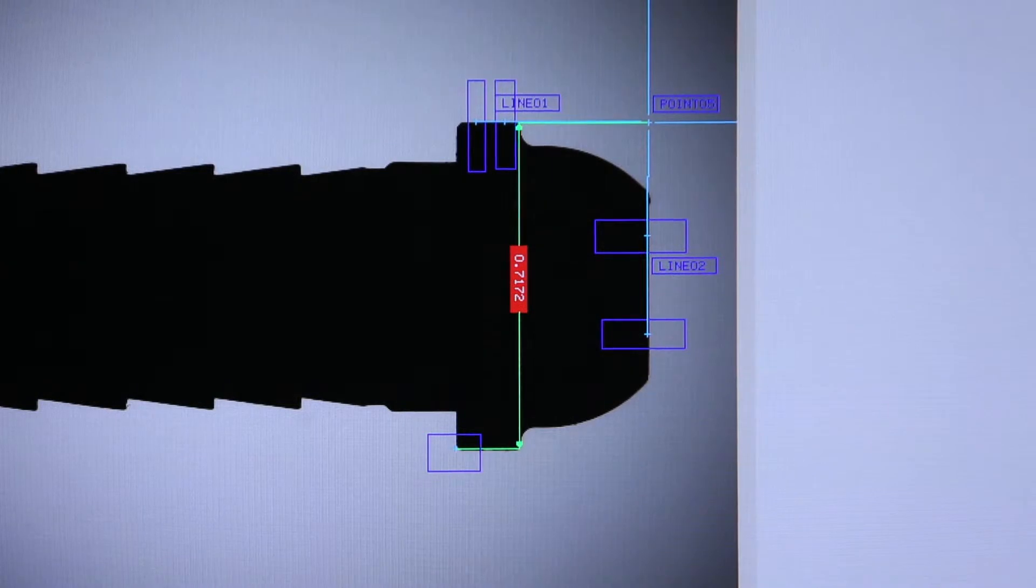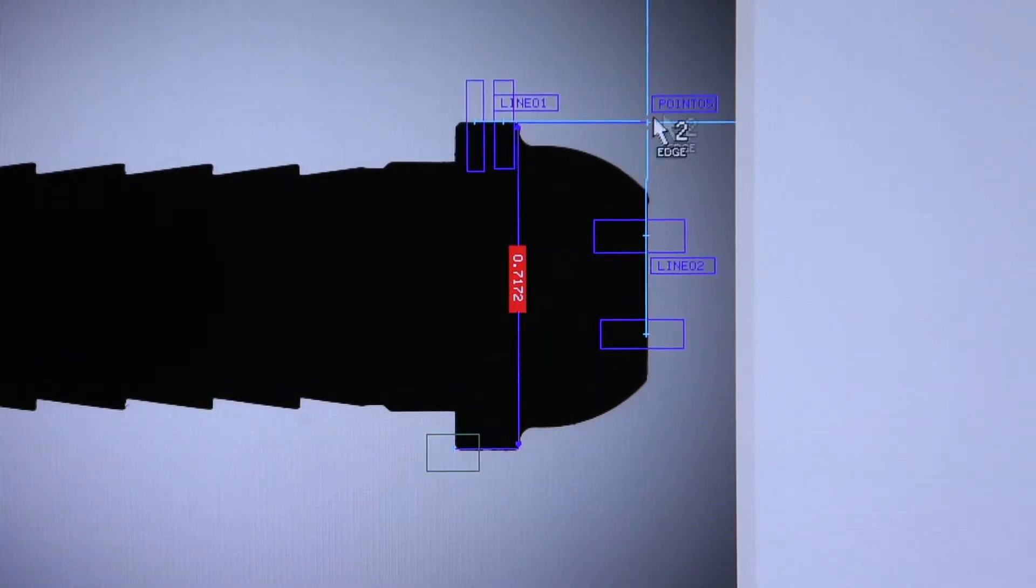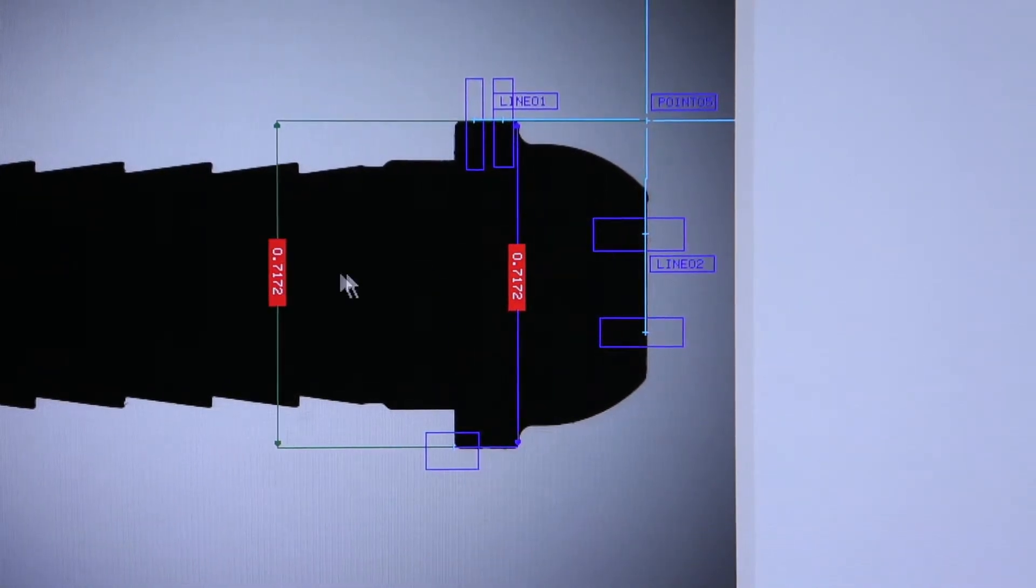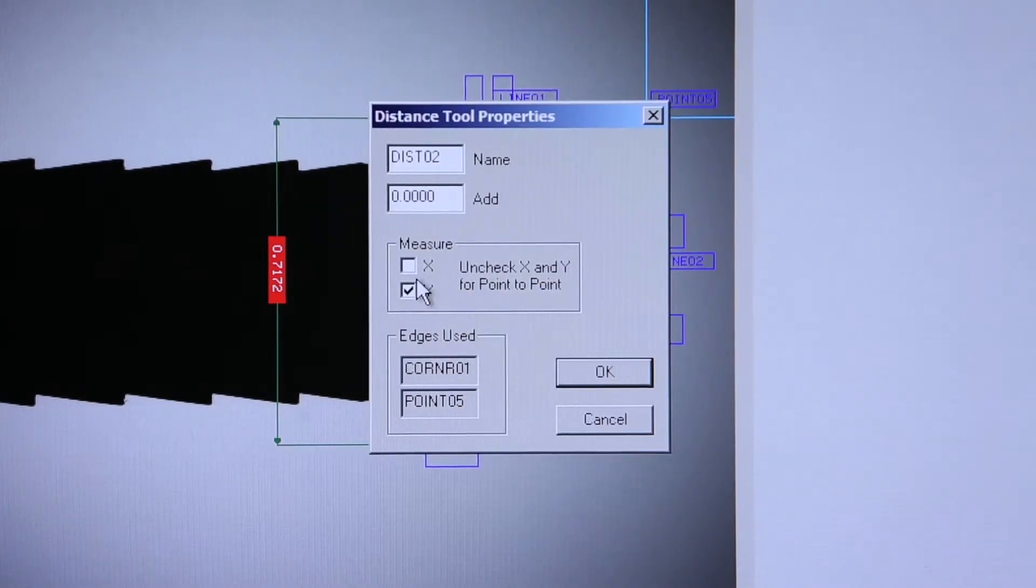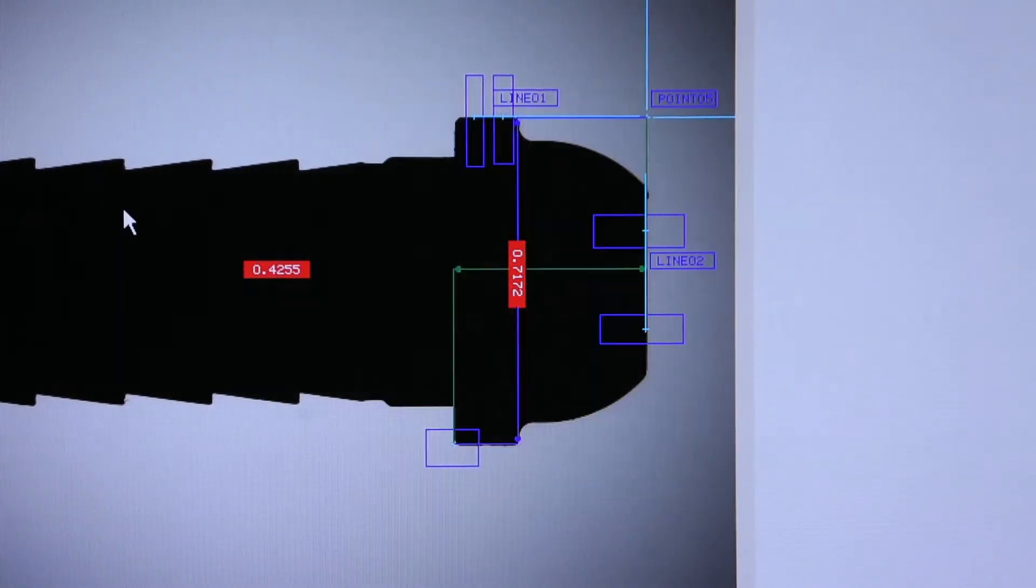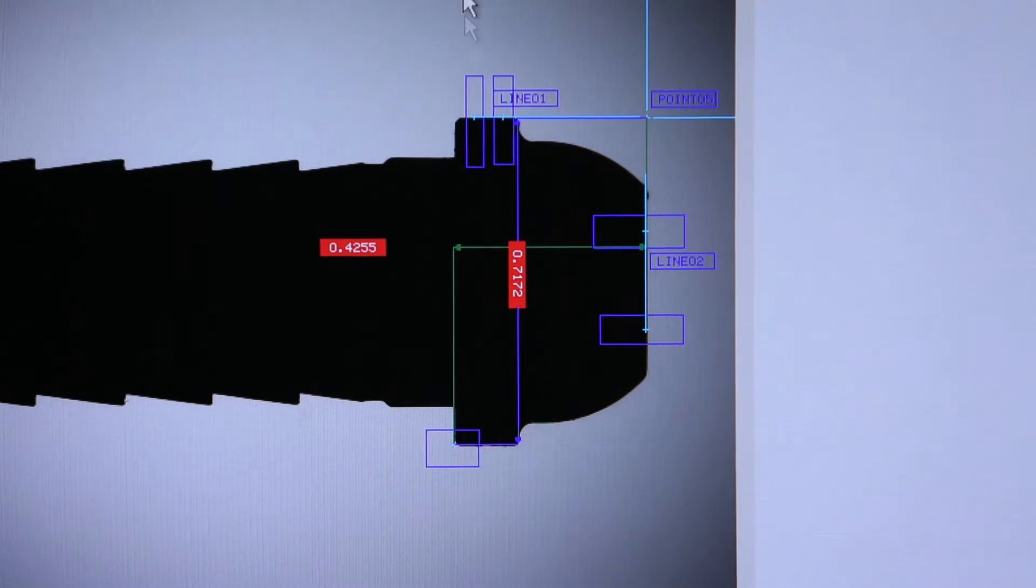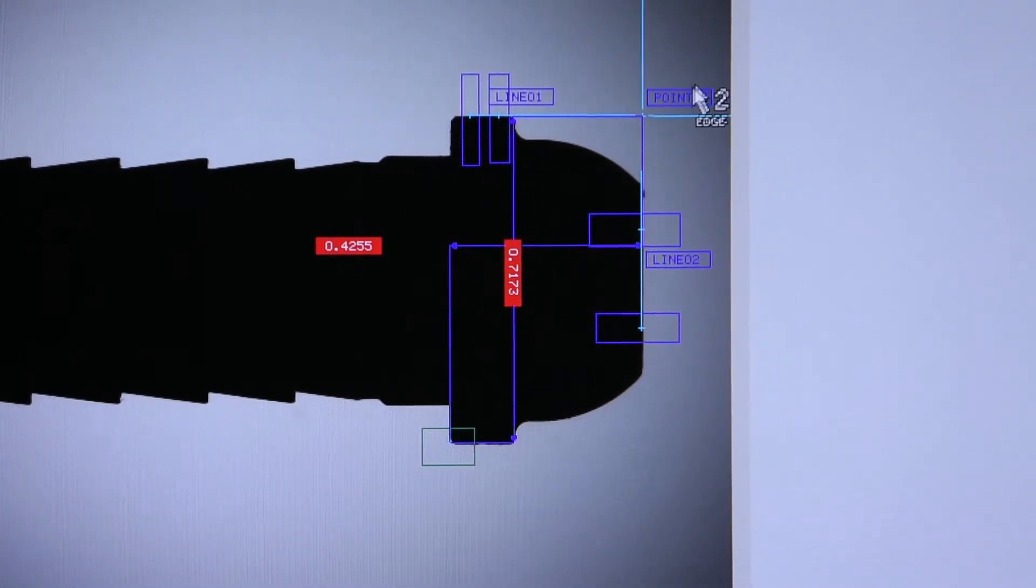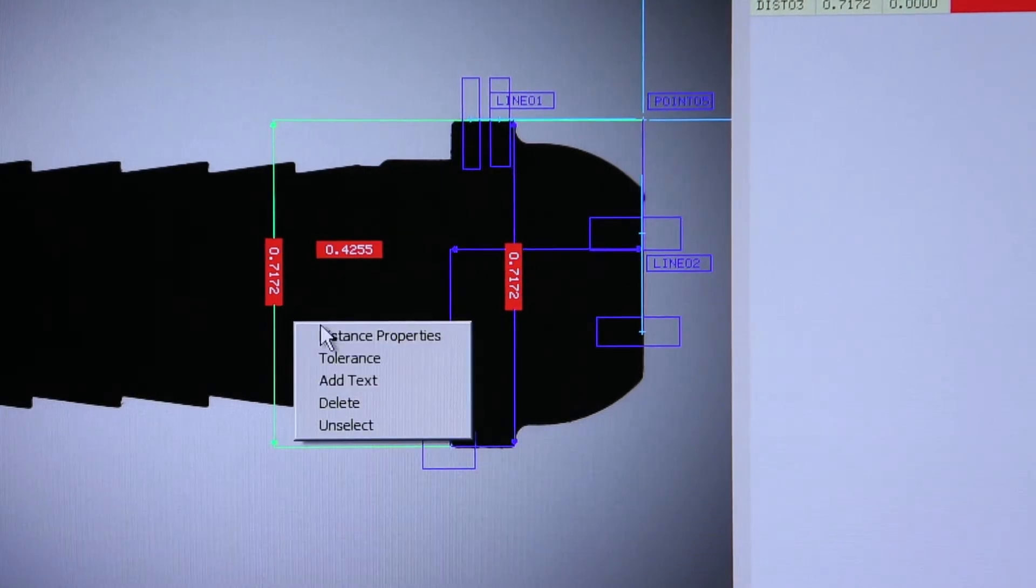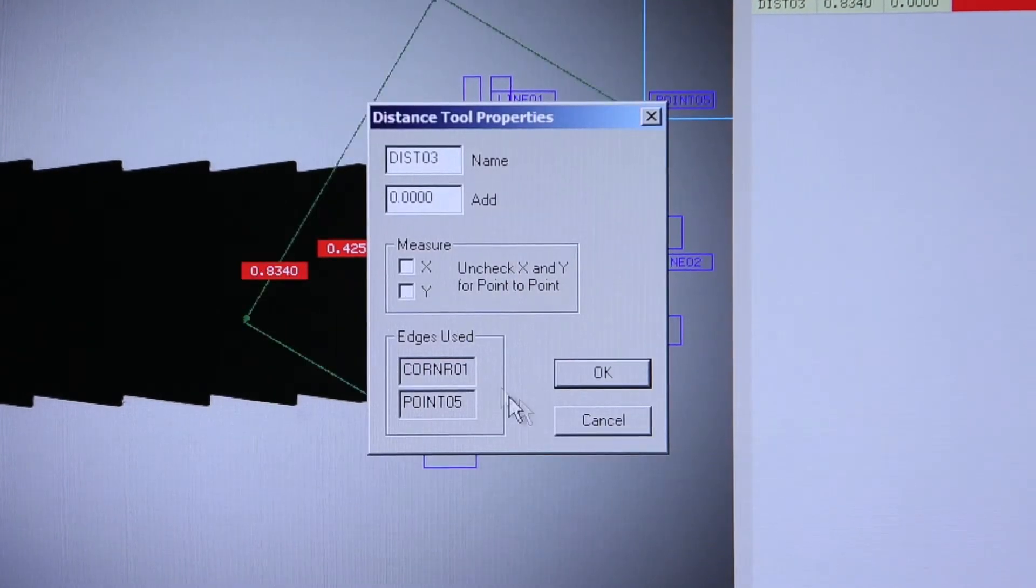I can choose the same two points and get the distance in the X axis. And I can choose the same two points again and get a point-to-point dimension by unchecking both X and Y.